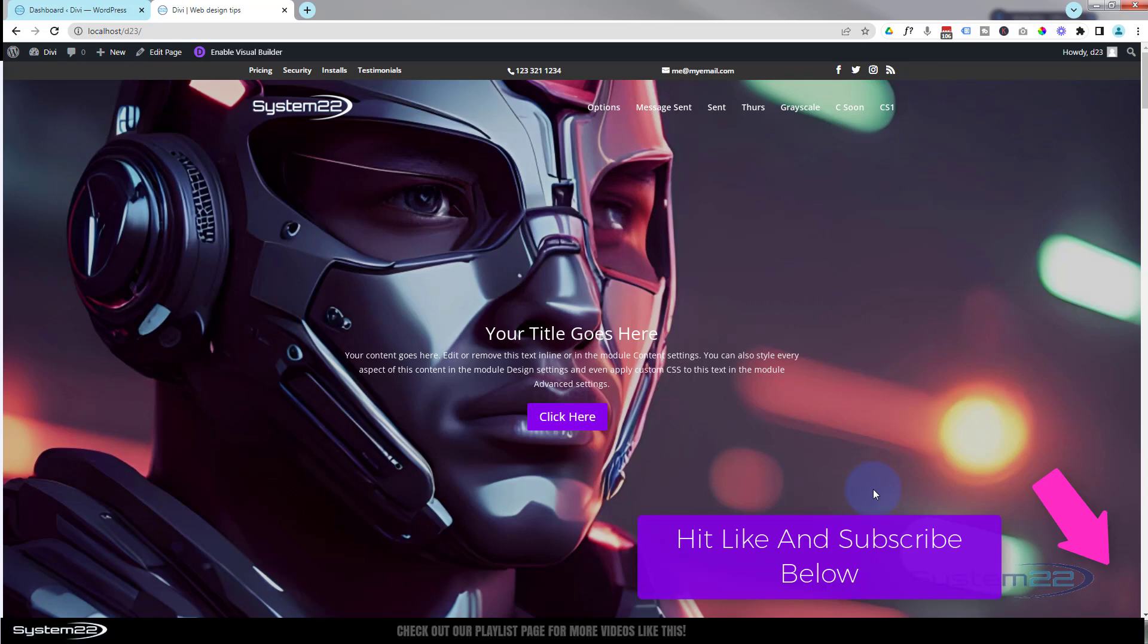We did a video the other day just giving you some CSS to turn it off, but unfortunately that didn't turn it off in the back end mode. It turned it off in the visual builder, but if you went to wireframe mode it stayed on.